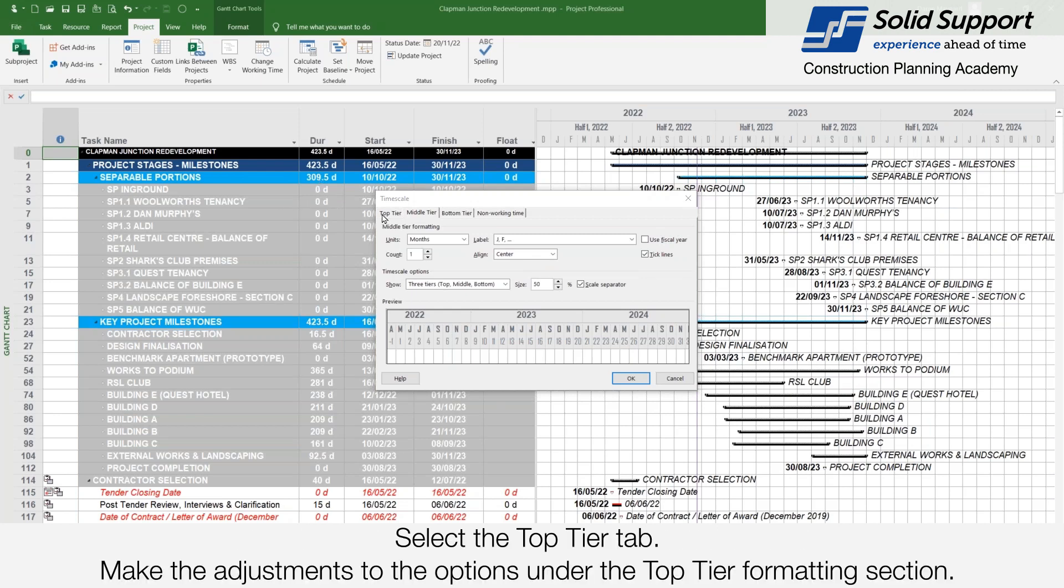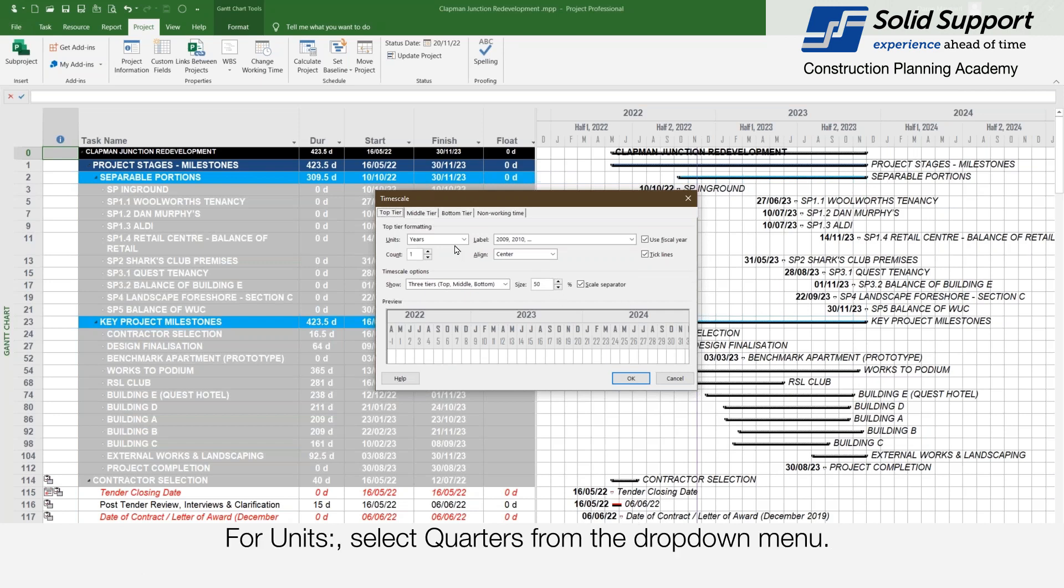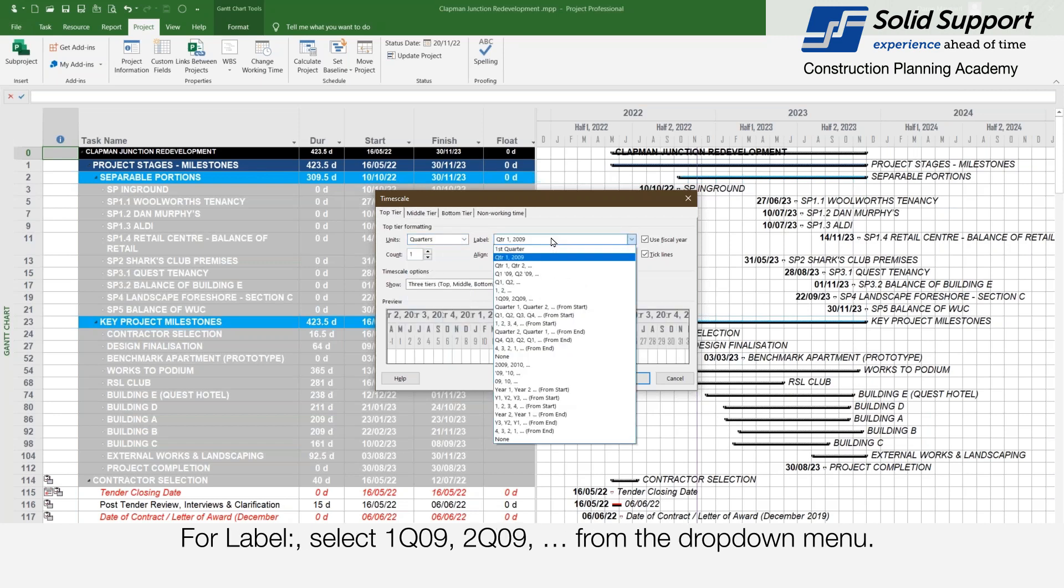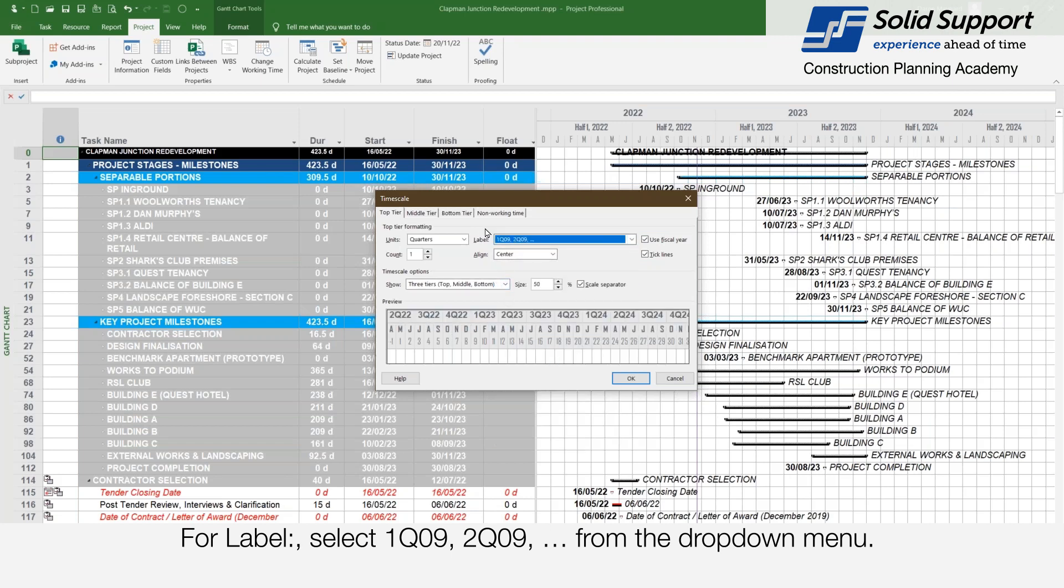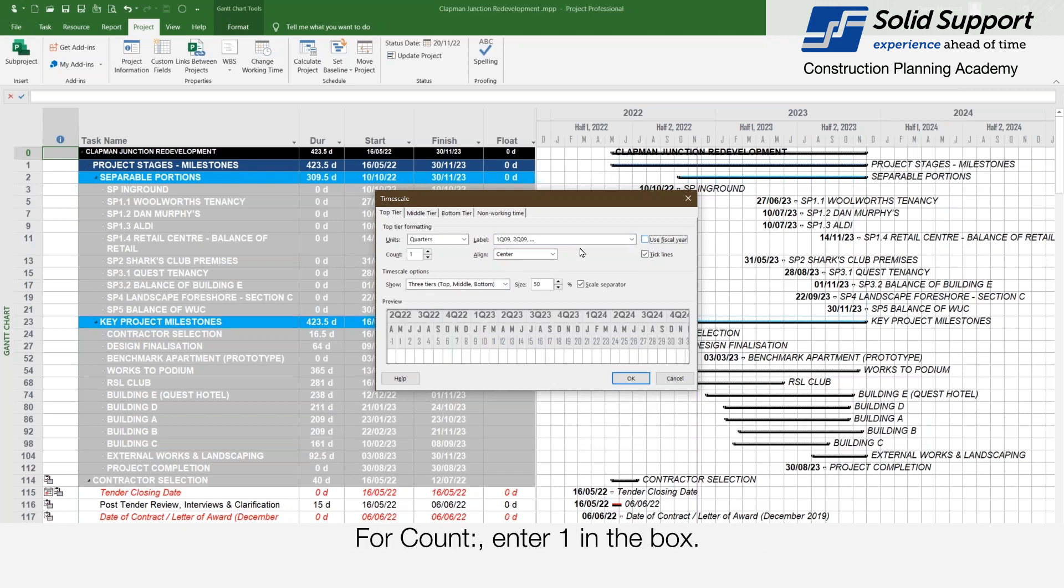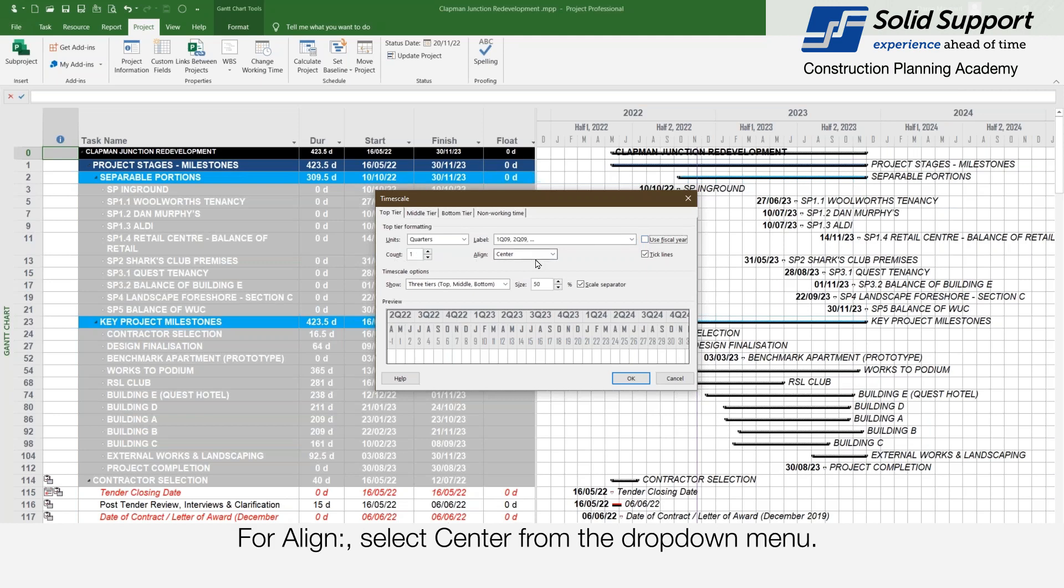Select the top tier tab. Make adjustments to the options under the top tier formatting section. For units select quarters from the drop down menu. For labels select 1Q09, 2Q09... from the drop down menu. For use fiscal year you can untick the box. For count enter 1. For align select center from the drop down menu.